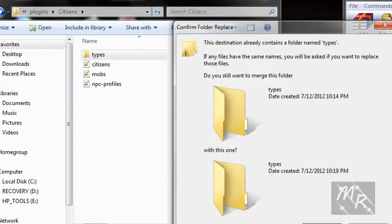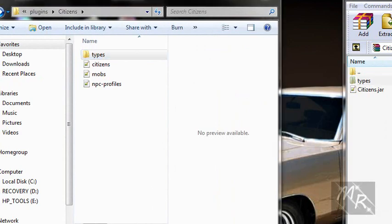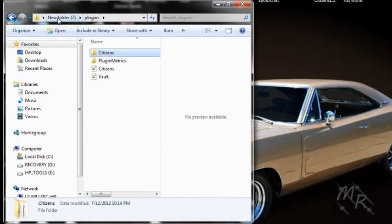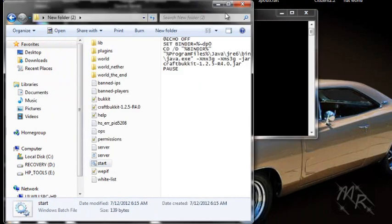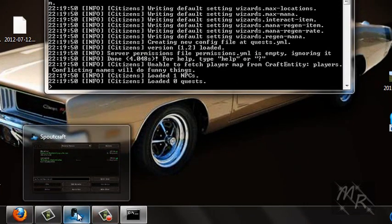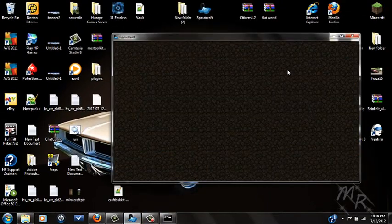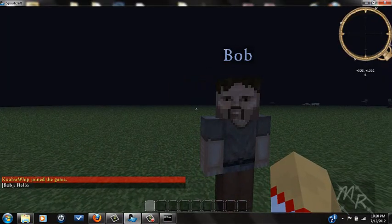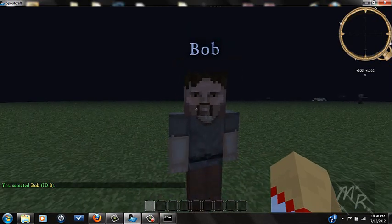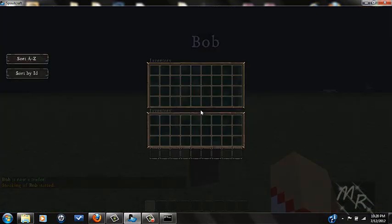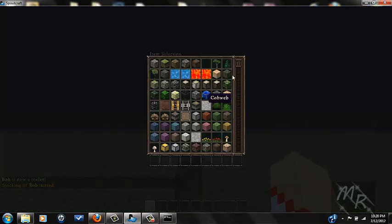Now once you've done that, go to plugins and restart your server. Everything loaded fine, so let's log back in. There's Bob. Right-click him — it says 'You selected Bob, ID 0.' Then do /toggle trader. Now Bob is a trader, so when you right-click him you see his inventory.